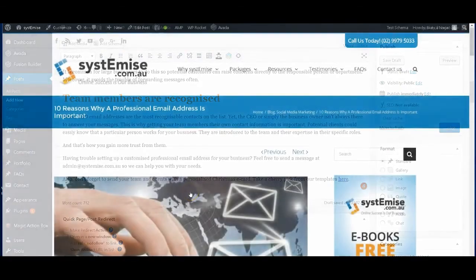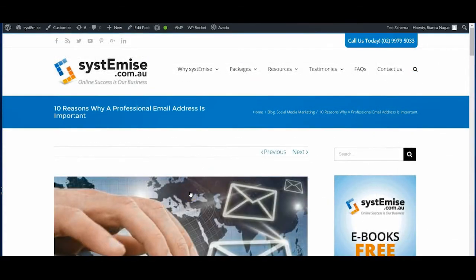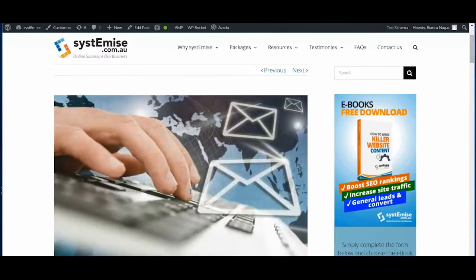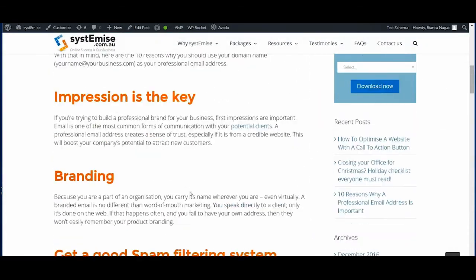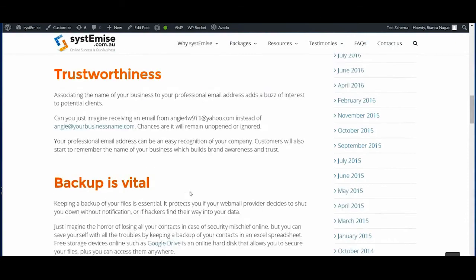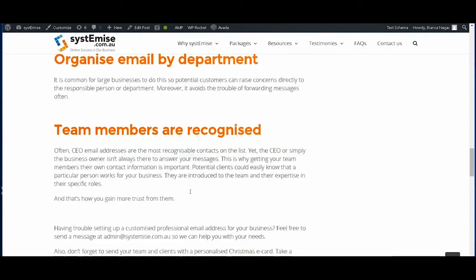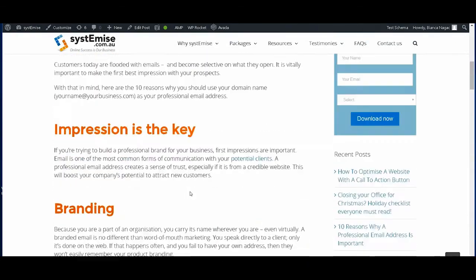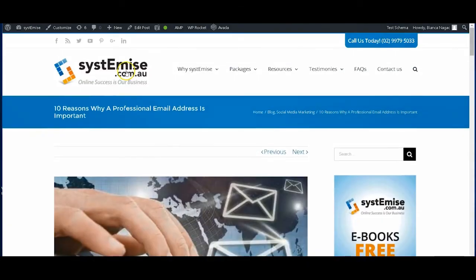Let's check on your blog and there you have it. You have a perfect blog post that's well optimized.